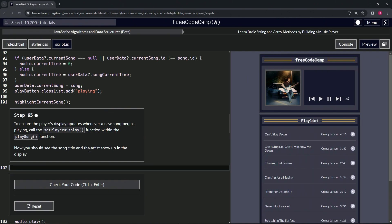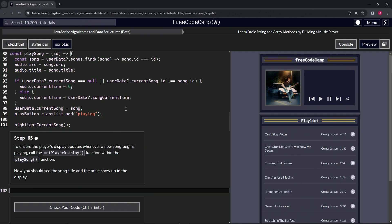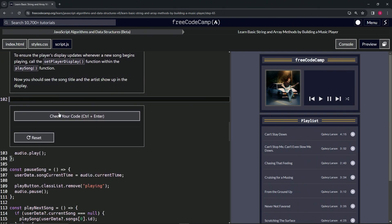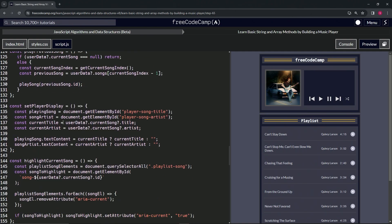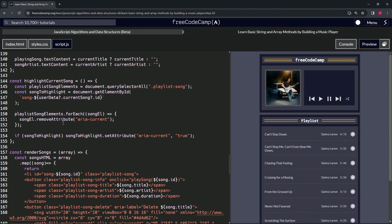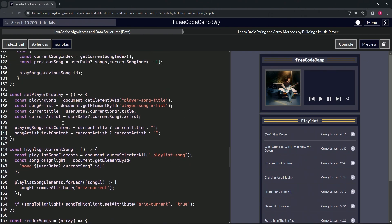All right, so right now we're inside of this playSong function and we're going to put this setPlayerDisplay function in there. So let's just take this one.